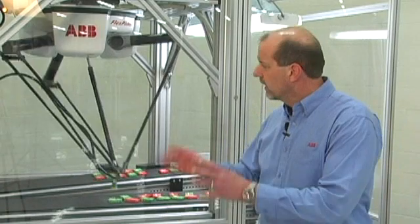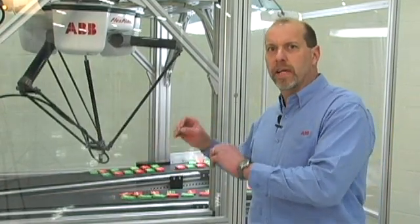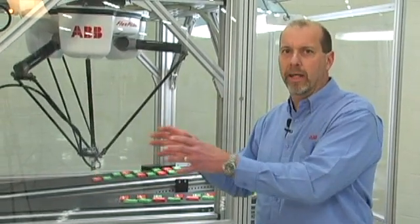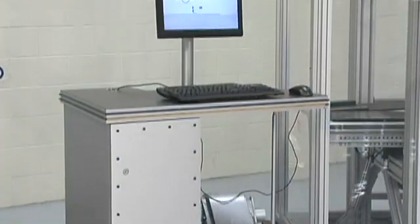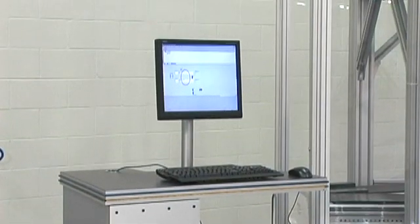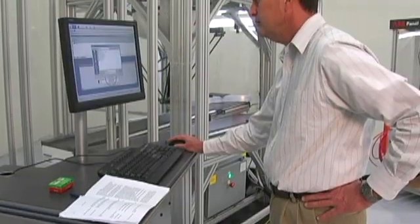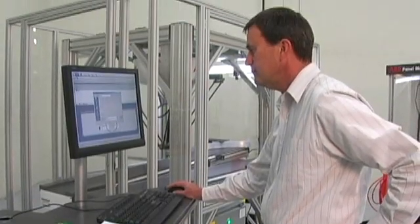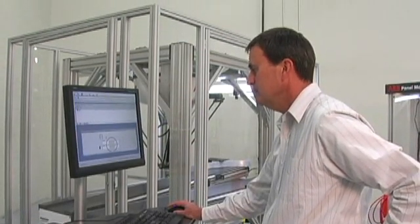The challenge with these high-speed pick-and-place applications is tying all the elements together so that you can access them from one area. The way we do that is with our PickMaster III software that runs on a GUI interface on a PC.